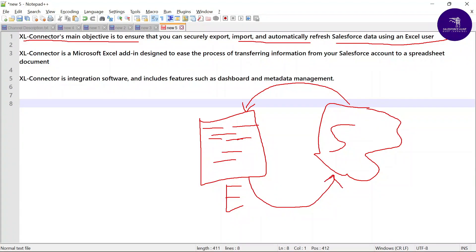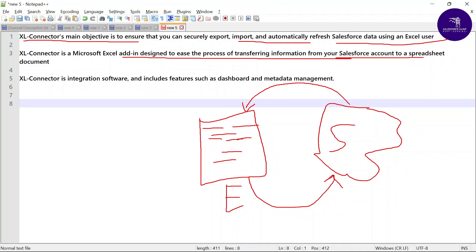Excel Connector is a Microsoft Excel add-in designed to easily process, transform, and move information from your Salesforce account into a spreadsheet. It is integrated software that includes features such as a dashboard and metadata management.